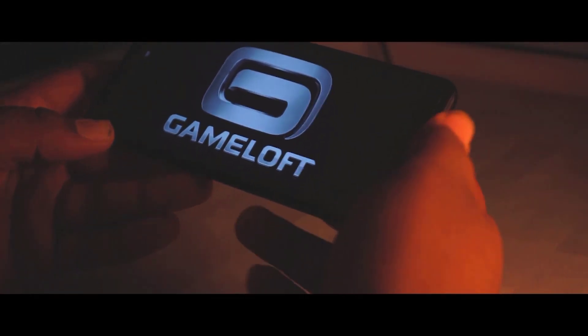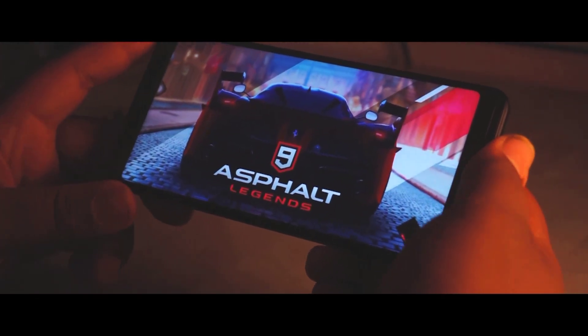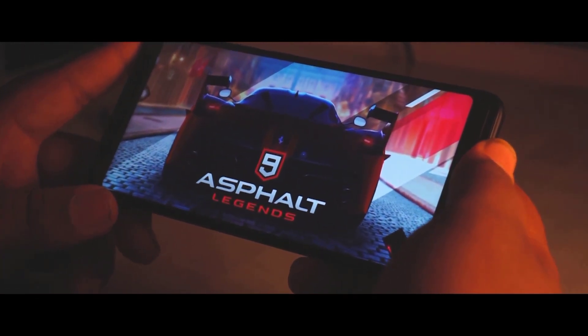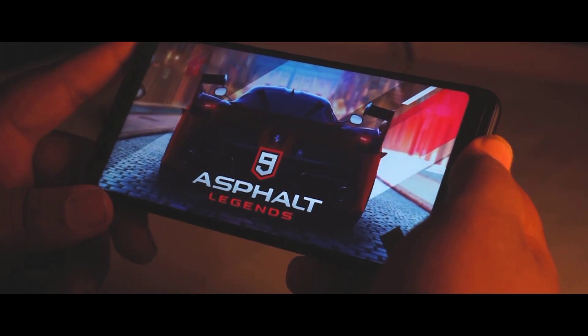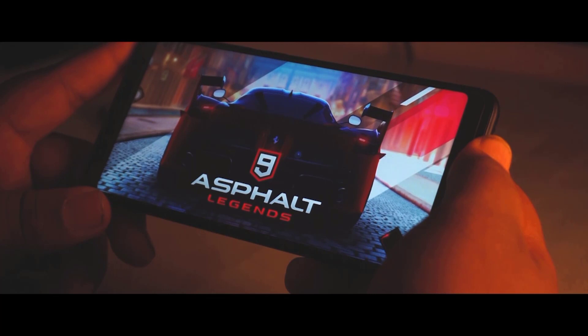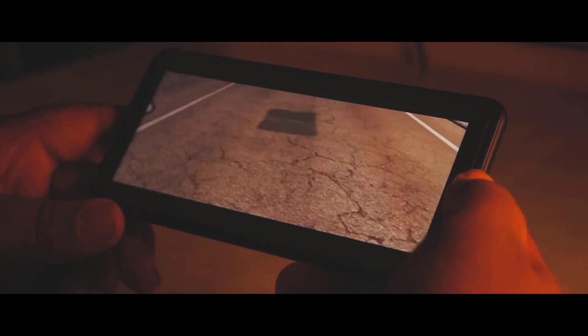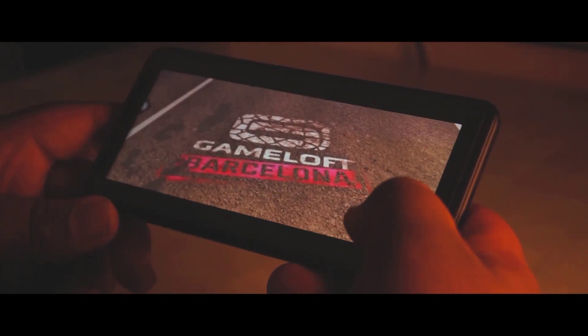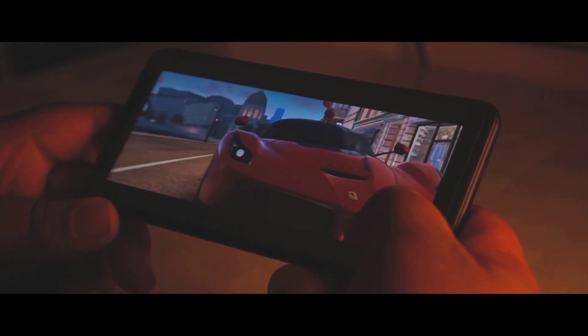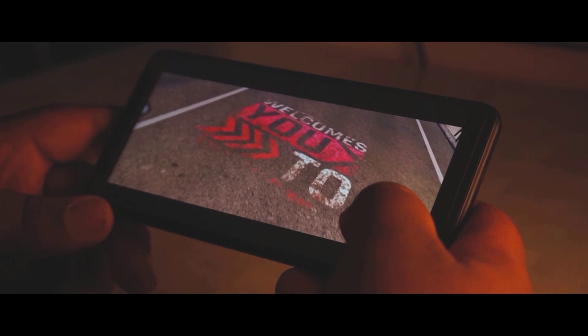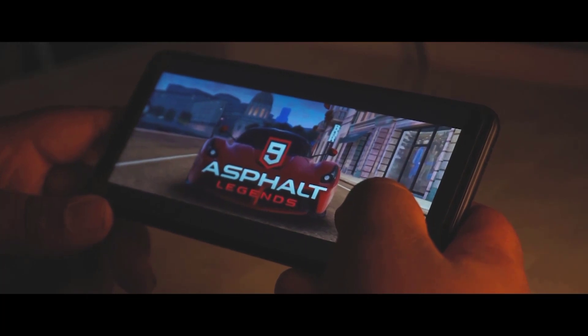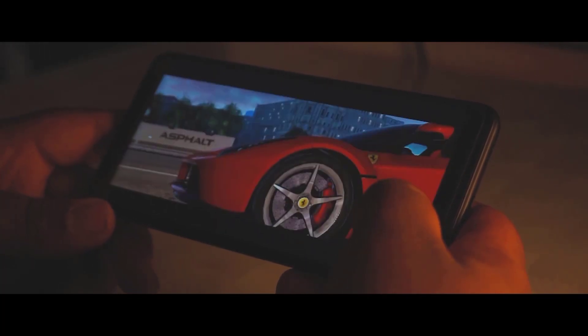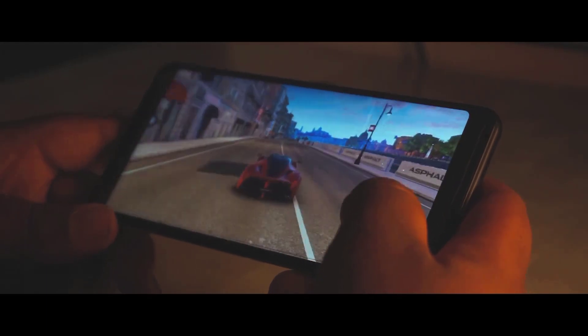Once you're done setting everything up, open Asphalt 9. Make sure you are running the Philippines VPN during gameplay, because this game is not available in all countries. And there you go — Asphalt 9 with its amazing graphics is running!